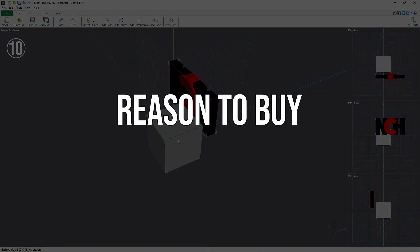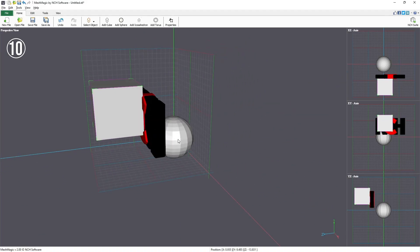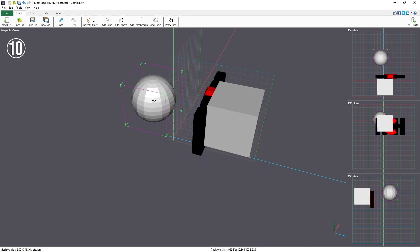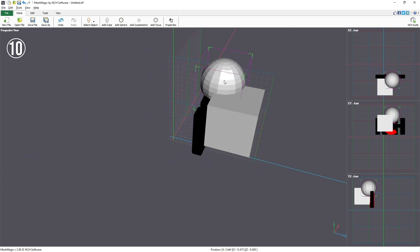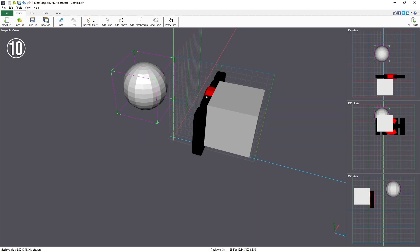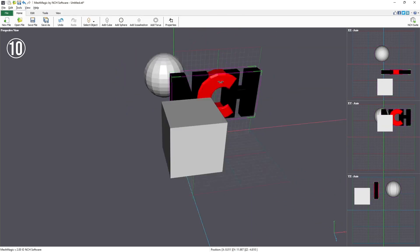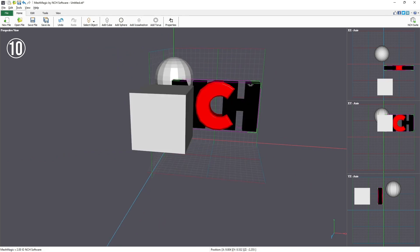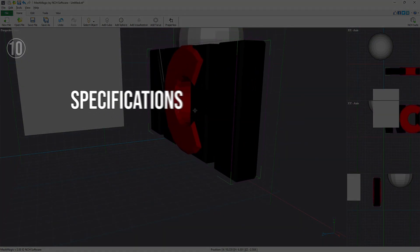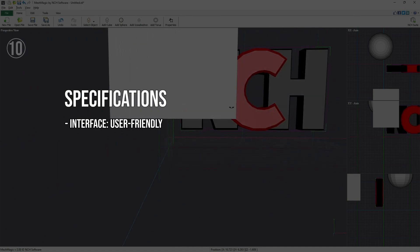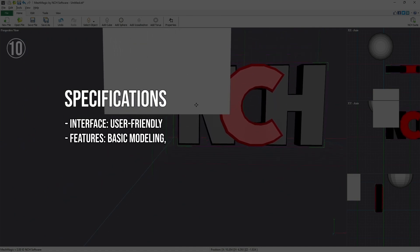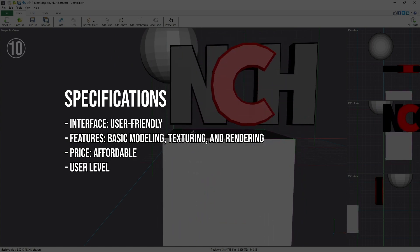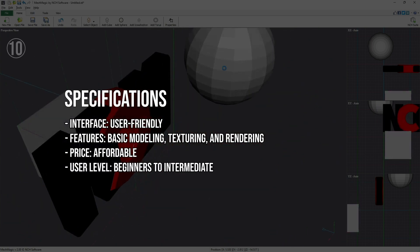Reasons to buy: extremely intuitive interface, perfect for those just starting out; very affordable, offering great value for its features. Reasons to avoid: limited advanced features which might not satisfy professional users; less community support compared to more established software. Specifications: interface — user-friendly; features — basic modeling, texturing, and rendering; price — affordable; user level — beginners to intermediate.